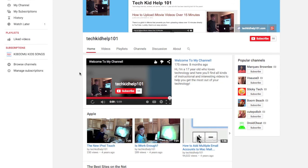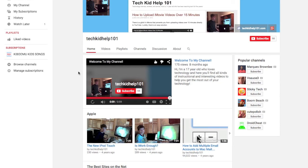So check out my YouTube channel, Tech and Help 101, for more technology videos. And if you have any more questions, ask them to me and I'll be glad to help you out the best I can. So thanks for watching.